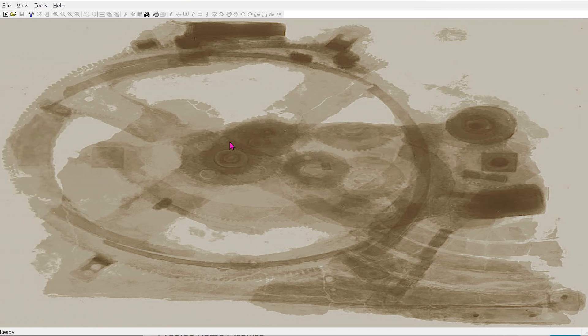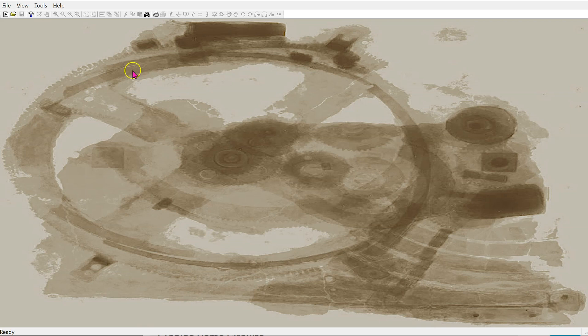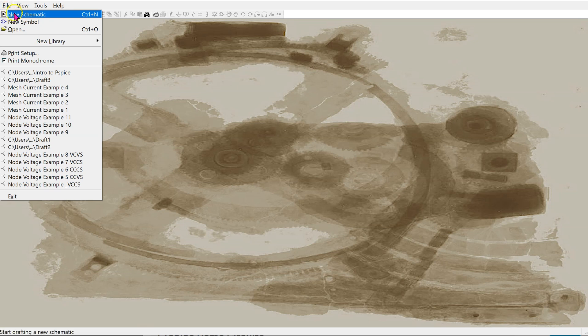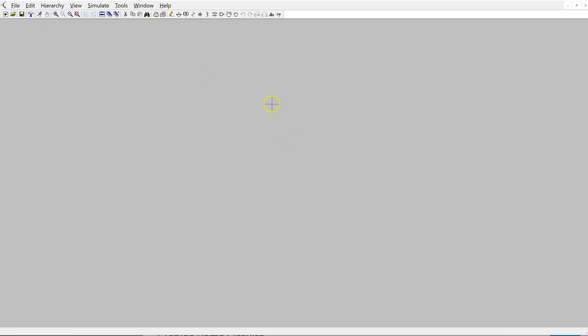This is what the main interface of LTSPICE looks like. To start, first let's open a new schematic. I click on File and then New Schematic. The common circuit elements are here, including ground, resistor, capacitor, inductor, and diode.